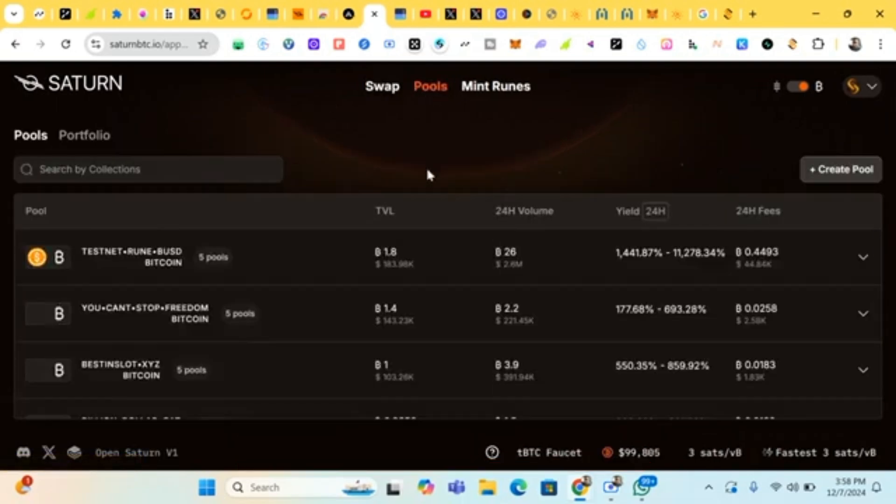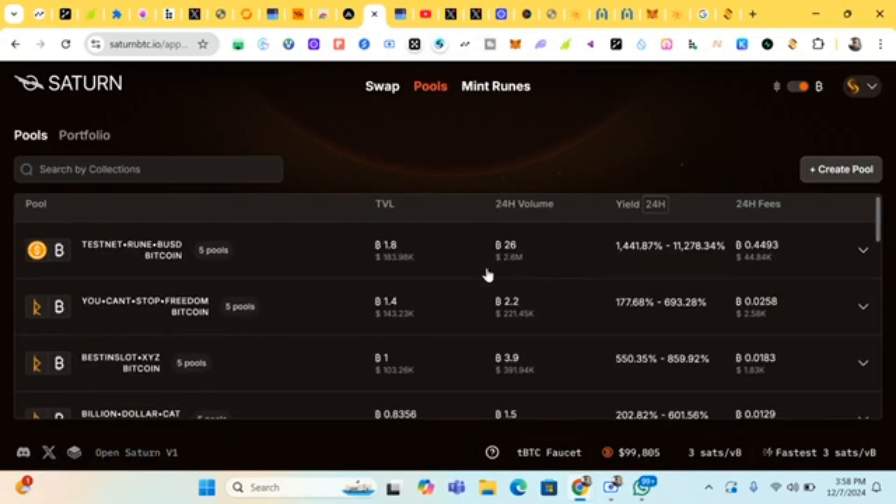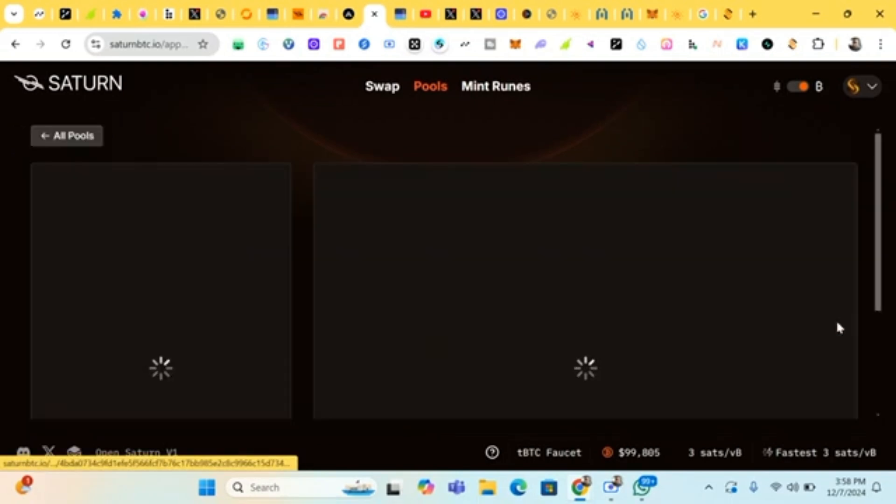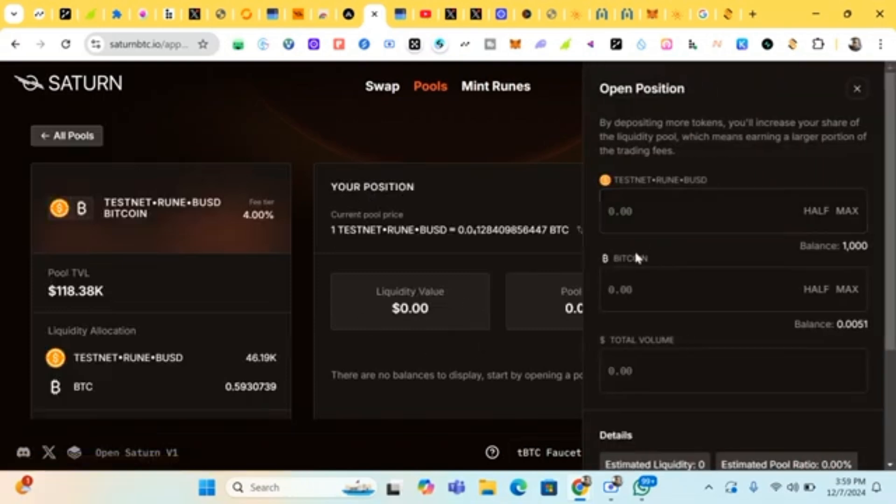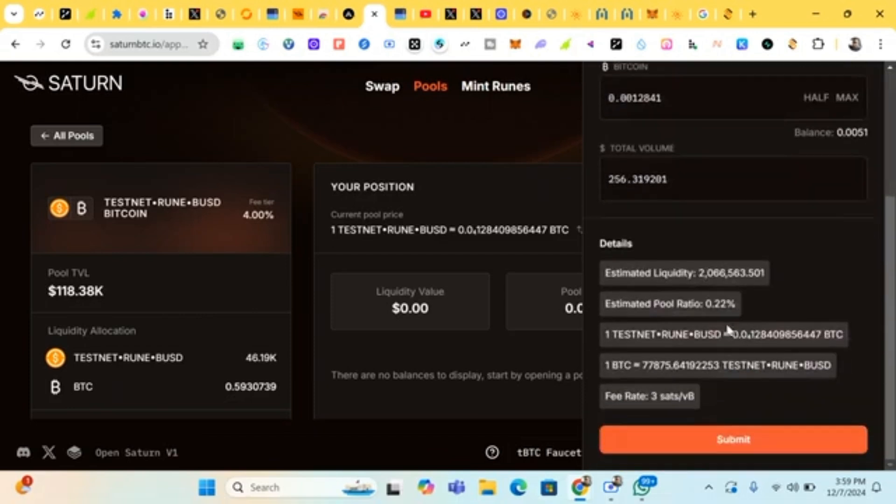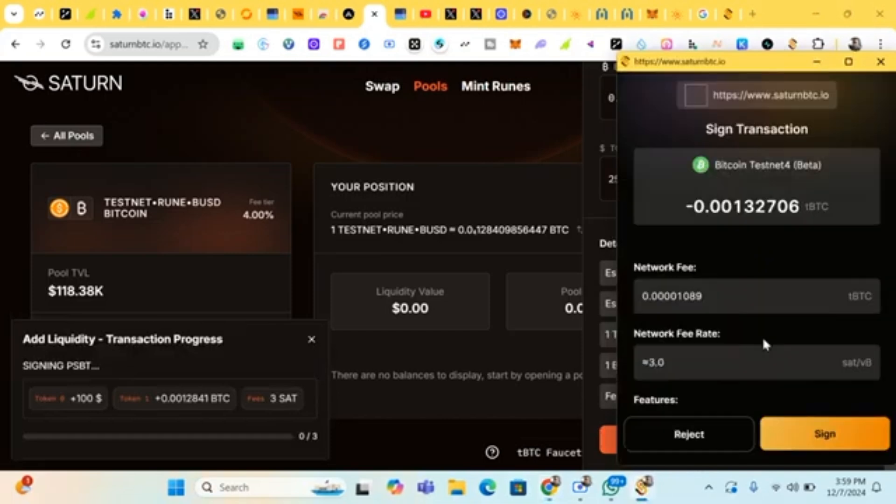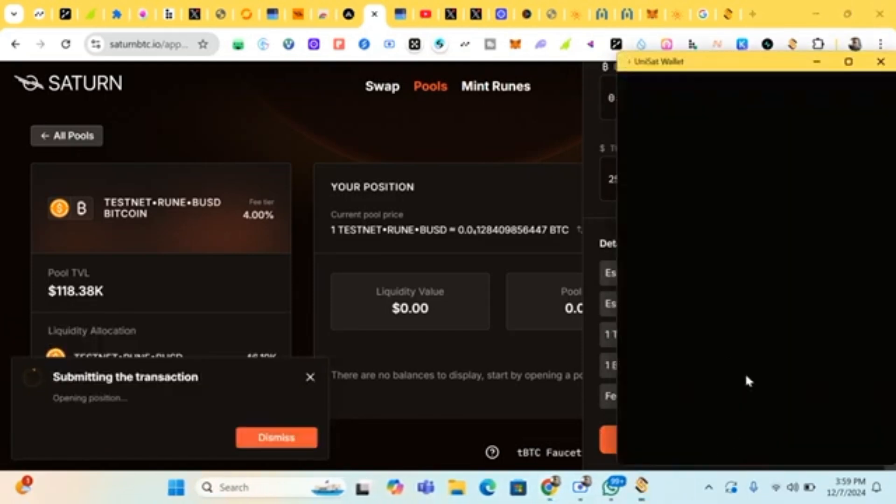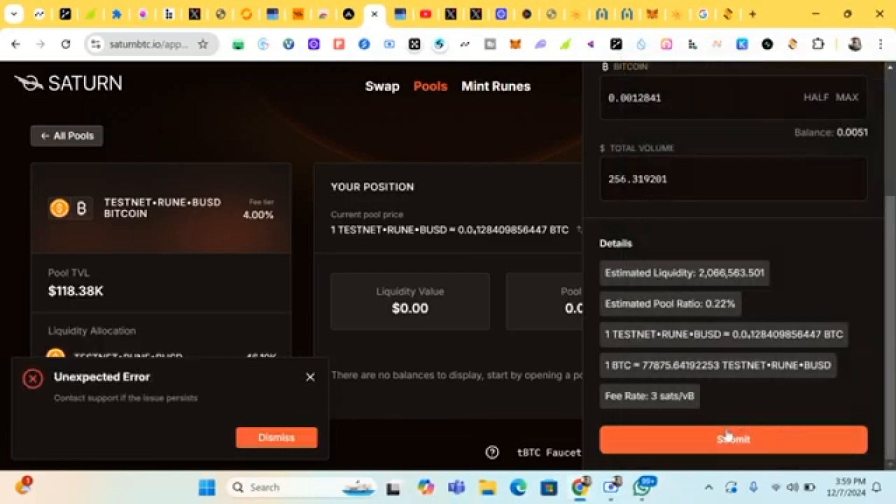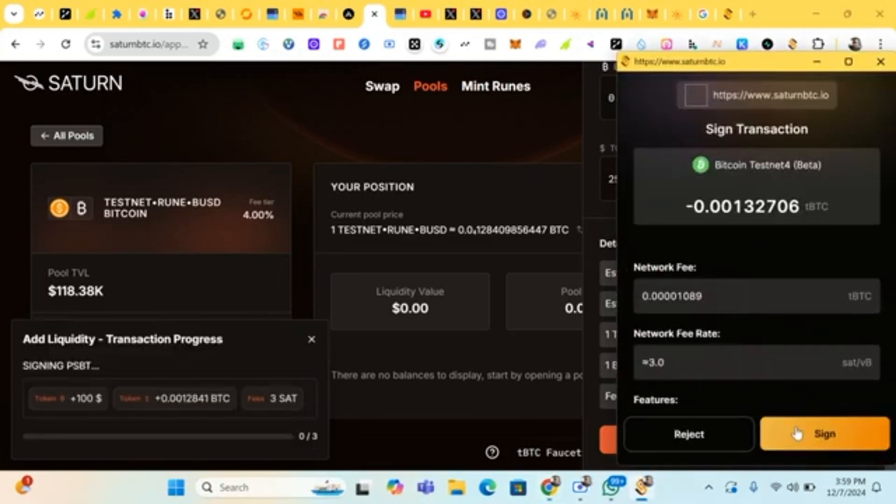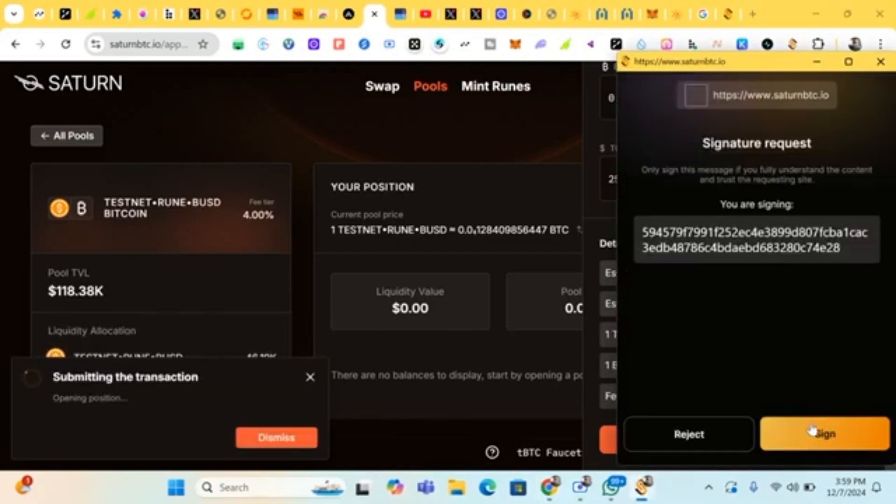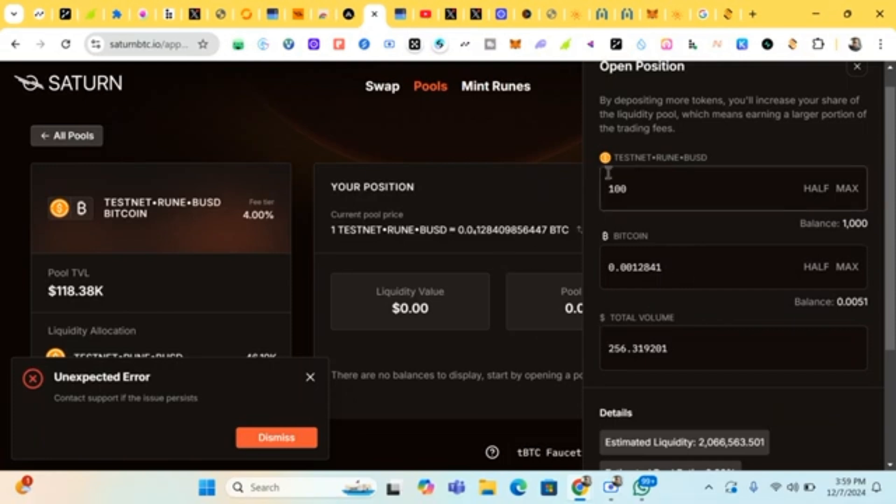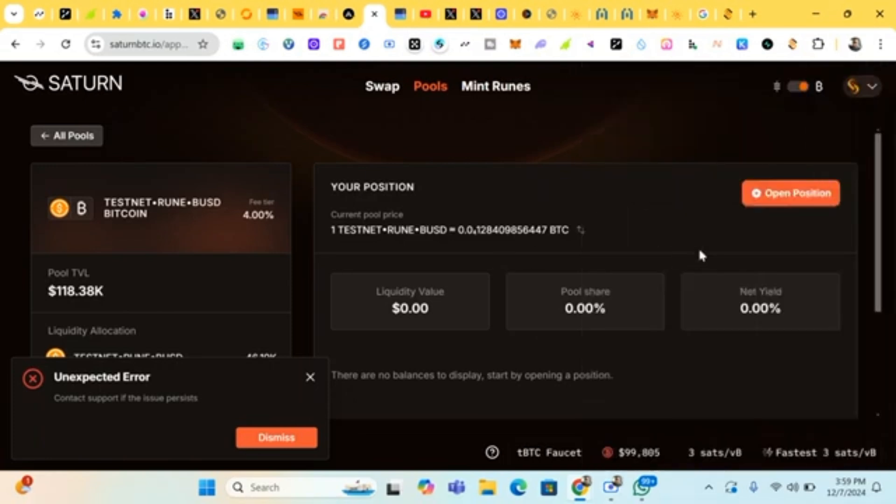I'm gonna add pool. Let's try the first one. I'm gonna open position. Add some pool. I can do 100 Bitcoin to 100 BUSD. I'll click on submit, then I'll click on sign and add to pool. I'm adding to pool. The same thing, contact support if the issue persists.